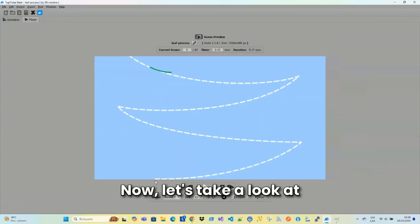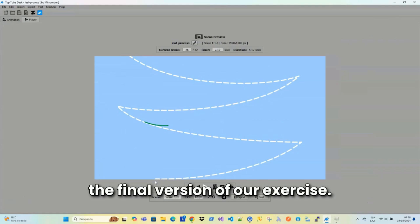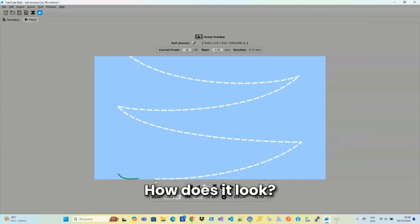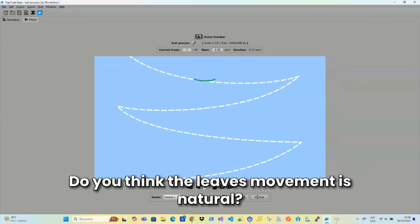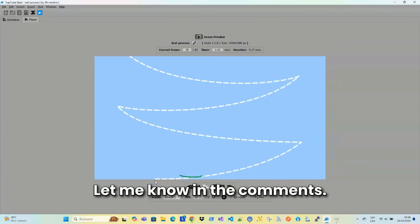Now, let's take a look at the final version of our exercise. How does it look? Do you think the leaf's movement is natural? Let me know in the comments.